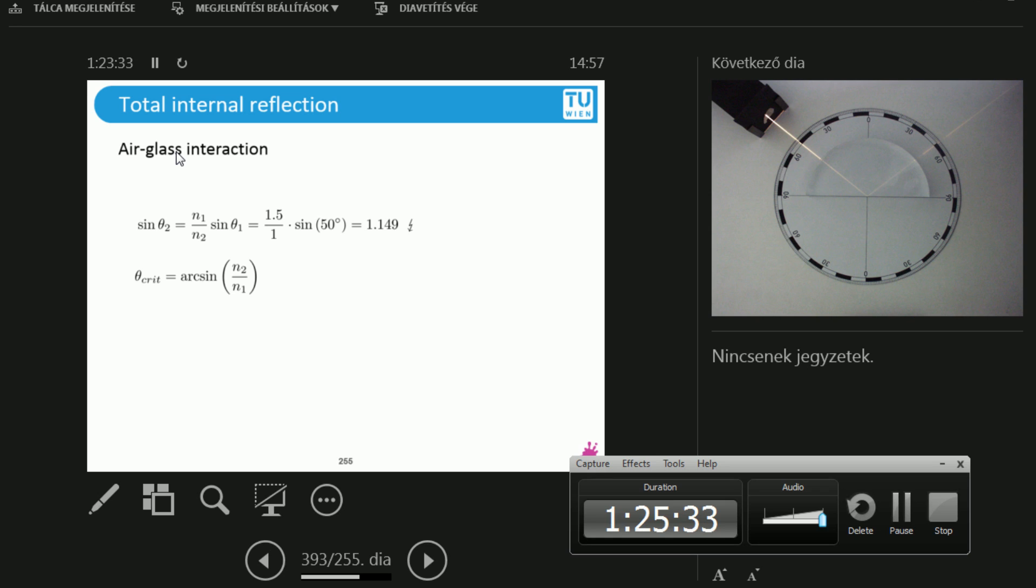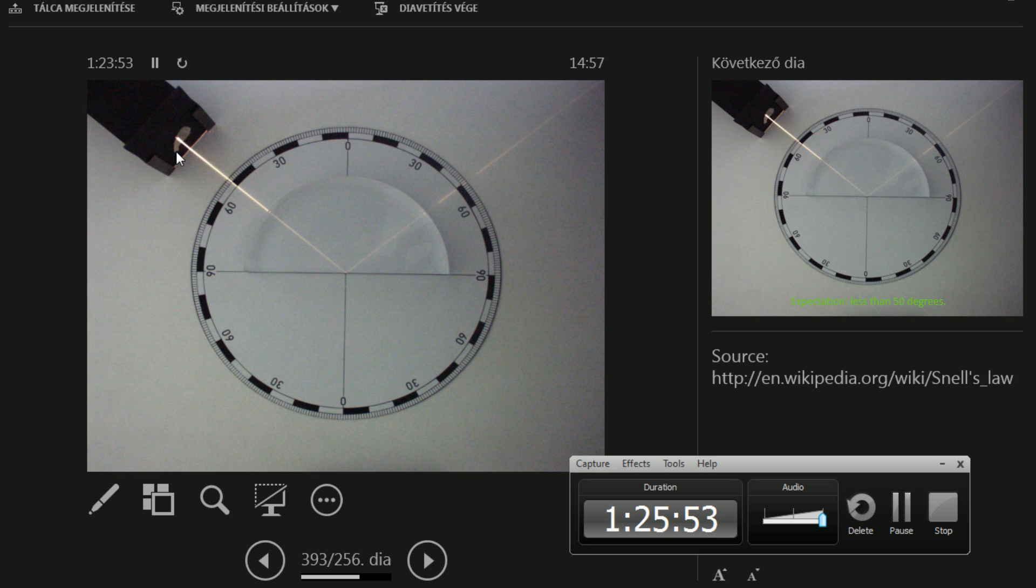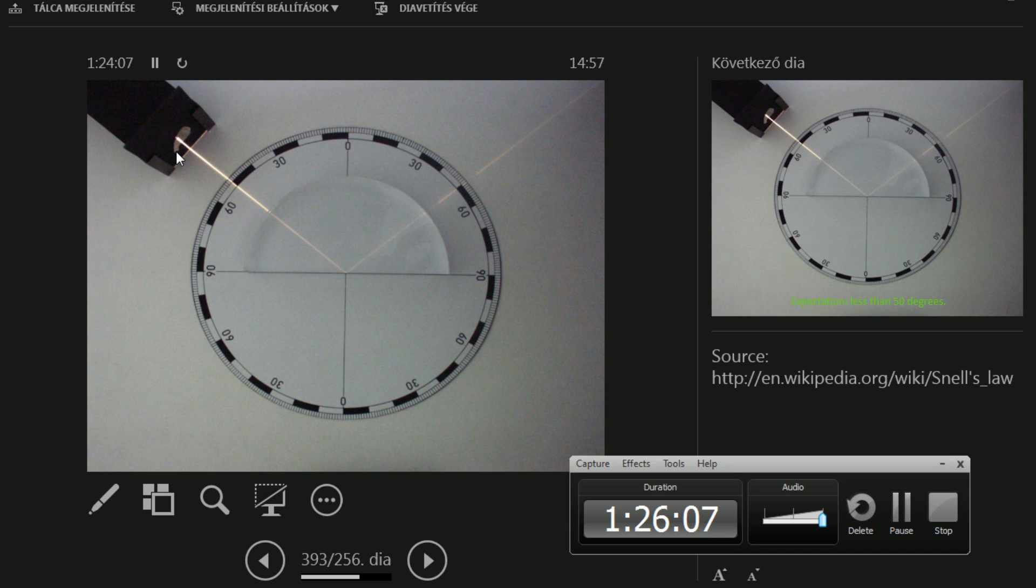If you write it in Wikipedia, critical angle, you are going to get the very same formula. But the most interesting thing is that you can actually derive this yourself. And this is not a huge derivation, this is very simple. This is where this 90 degree refraction happens. So what is our expectation for this critical angle? Let's look at the reality again. What could be the critical angle here? Raise your hand if you know the answer.